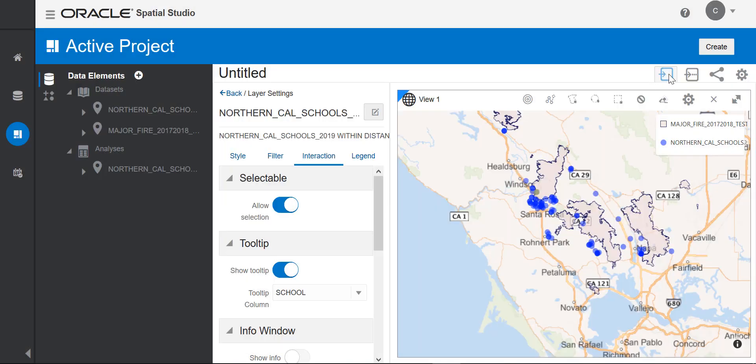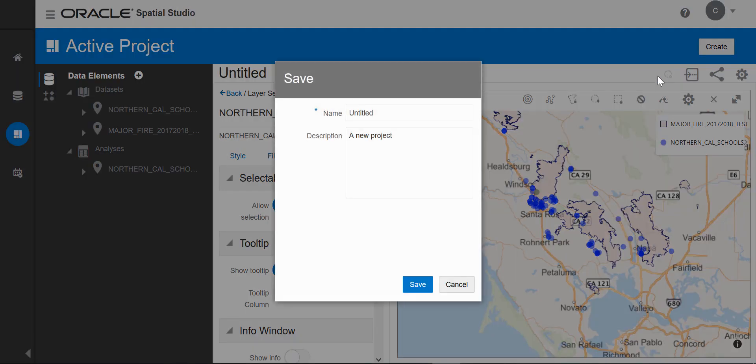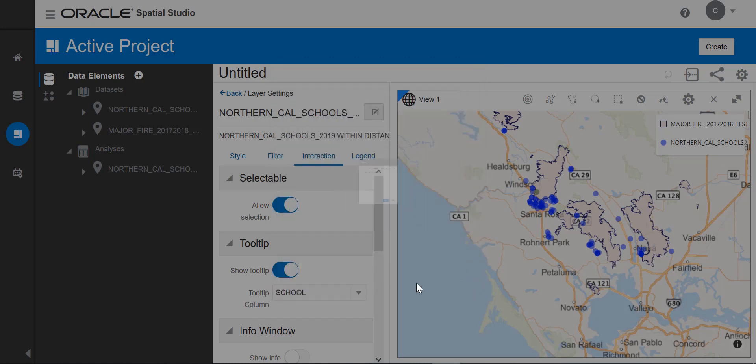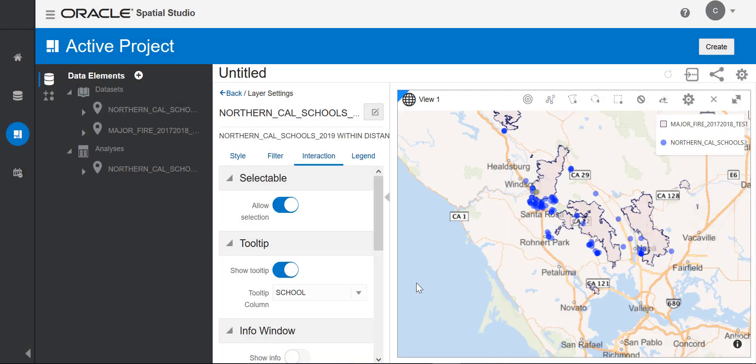Next, I'll save the project. Northern California schools and fire zones.